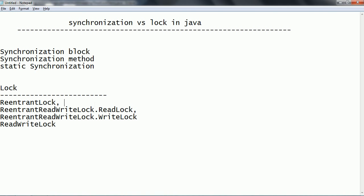One more thing is that based on the different implementations of locking, when a read operation is happening on the shared resource, the locking mechanism has implementations like ReentrantReadWriteLock, with a read lock and a write lock. As long as no write operation is happening, it will allow multiple threads to read the value simultaneously. In the case of synchronization, even for reading threads with no write happening, it still allows only one thread at a time.